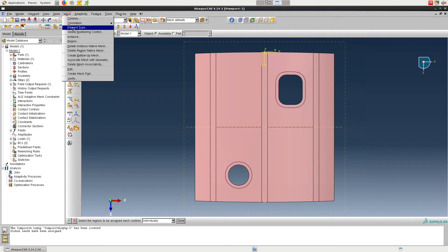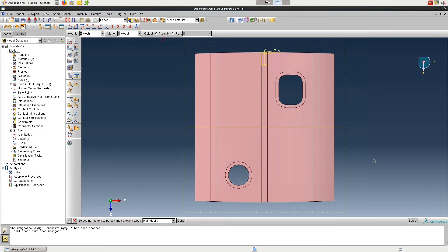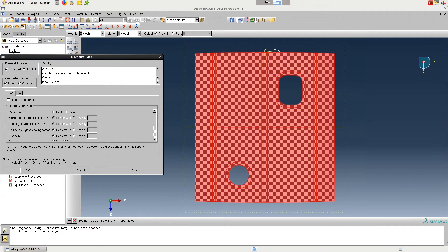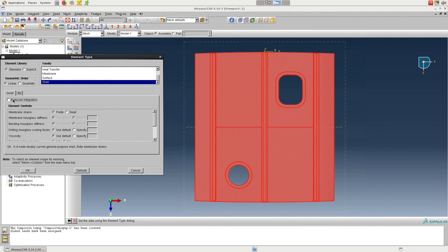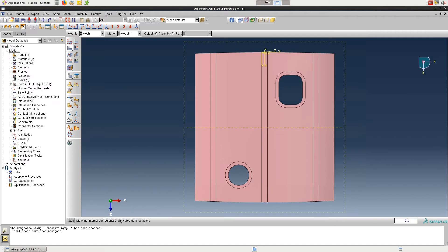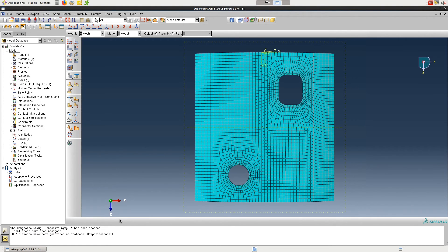Then click on Mesh in the top menu and Controls, and select the whole part. Choose Quad for element shape and Medial Axis for algorithm. Then select Mesh Element Type and make sure the family is Shell and you're using a linear quadrilateral with full integration, or the S4 element. Click on Mesh Part Instance and then Yes at the bottom. The partitions surrounding the holes give us a couple layers of elements that follow the hole geometries before the mesh transitions into a structured square mesh.